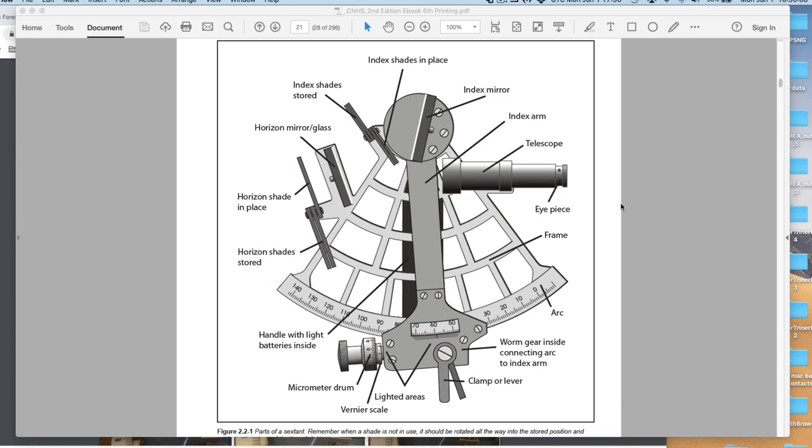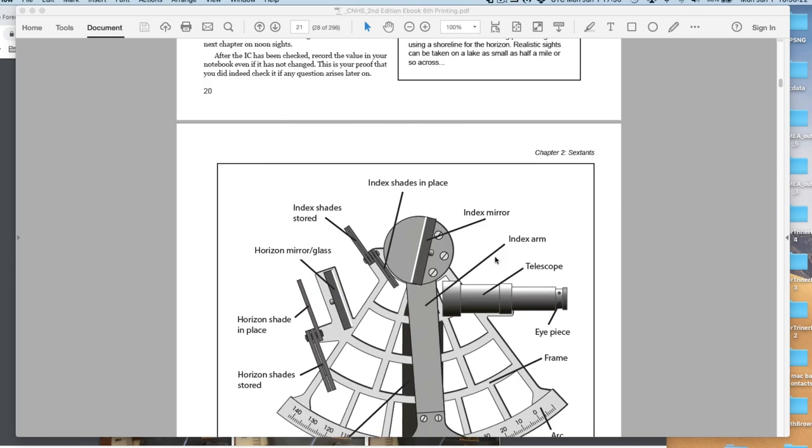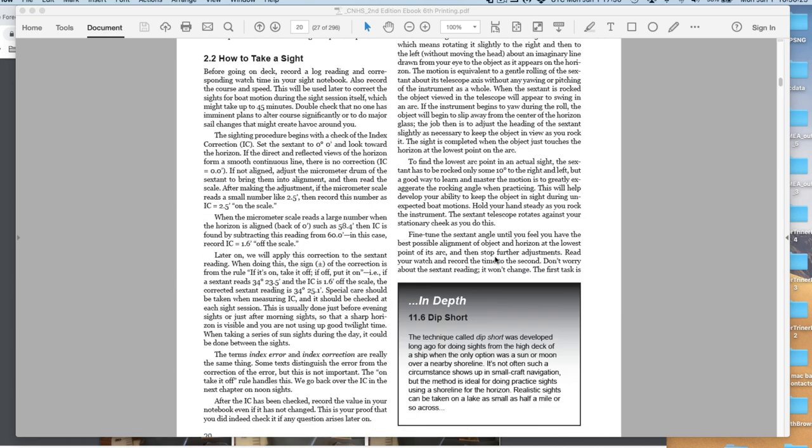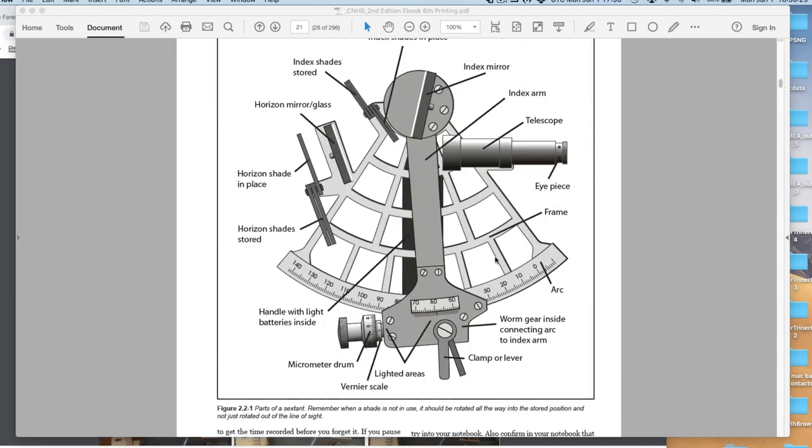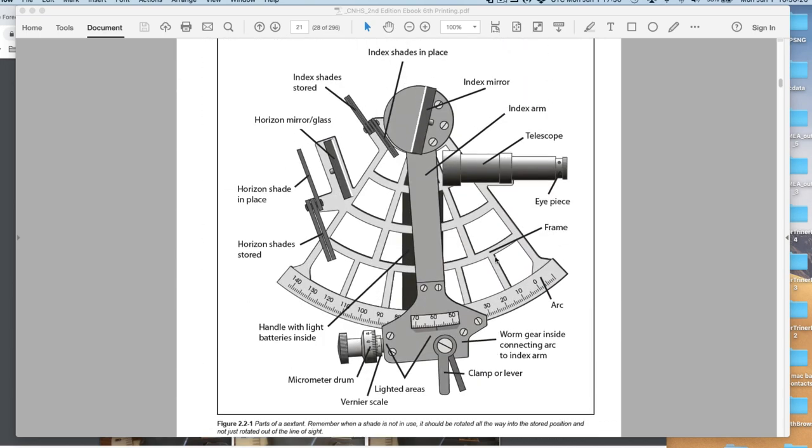Hello, this is a video note on reading the sextant dials from our Celestial Navigation course online. In particular, it's quiz two where we have these exercises. Here's a schematic picture of a sextant from our textbook.